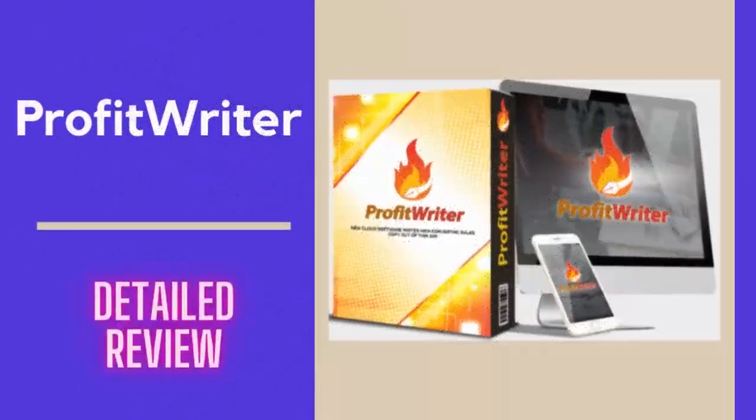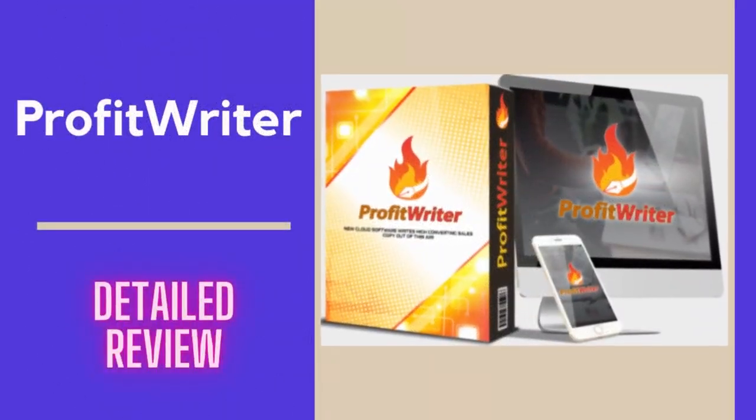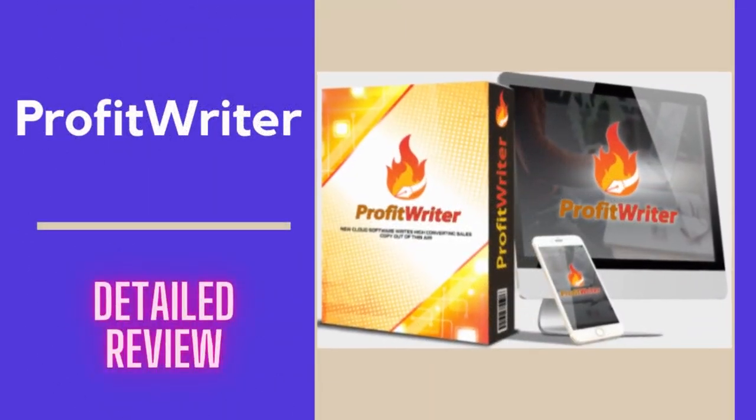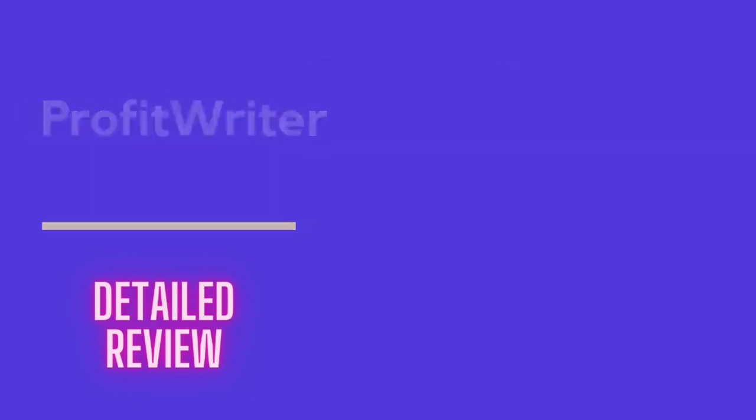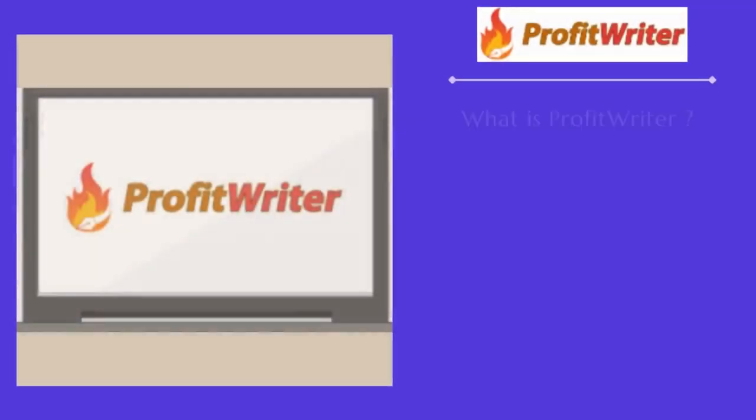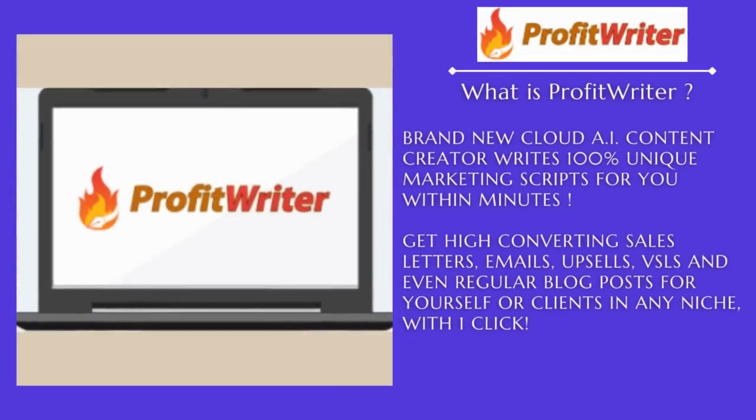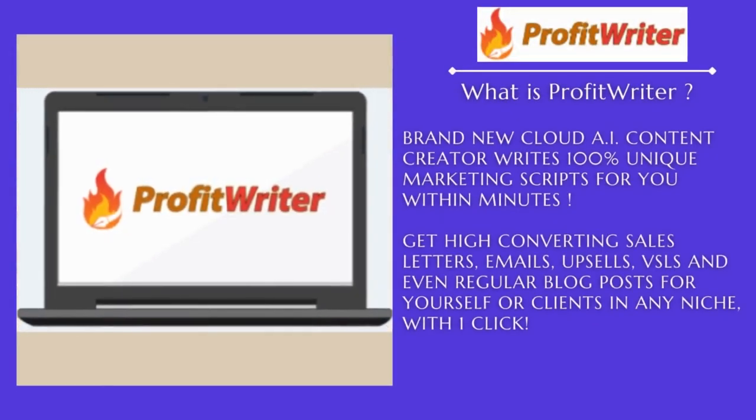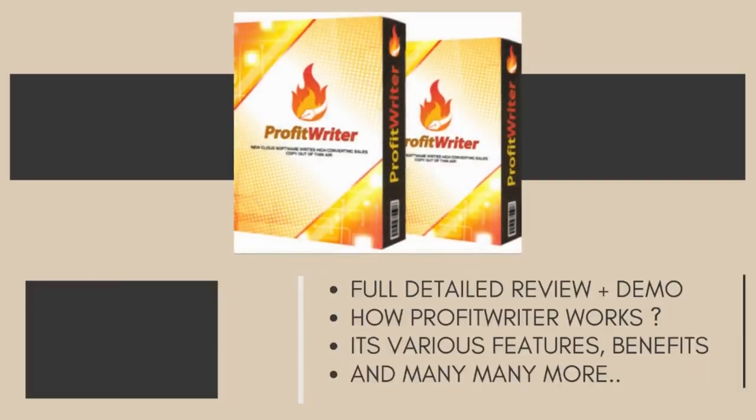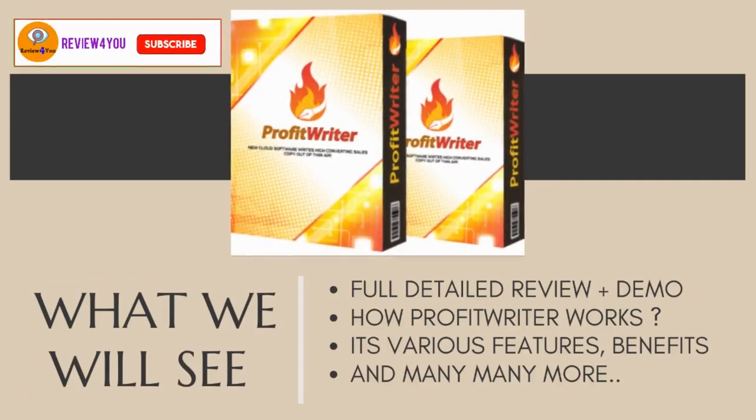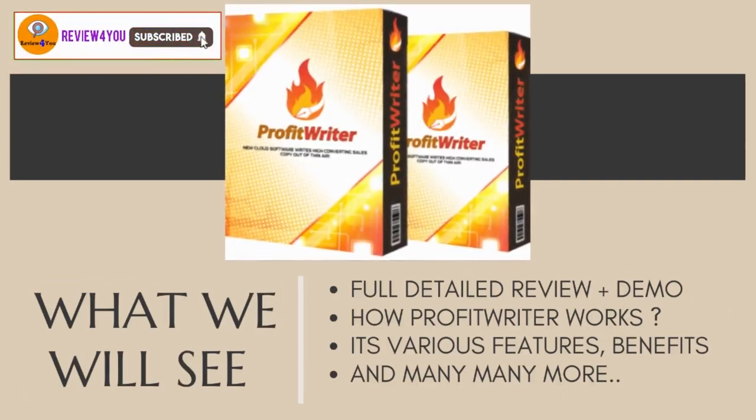Hey guys, today in this video we are going to see a full review about this awesome product called ProfitWriter, which is a brand new cloud AI content creator that writes 100% unique marketing scripts for you within minutes.